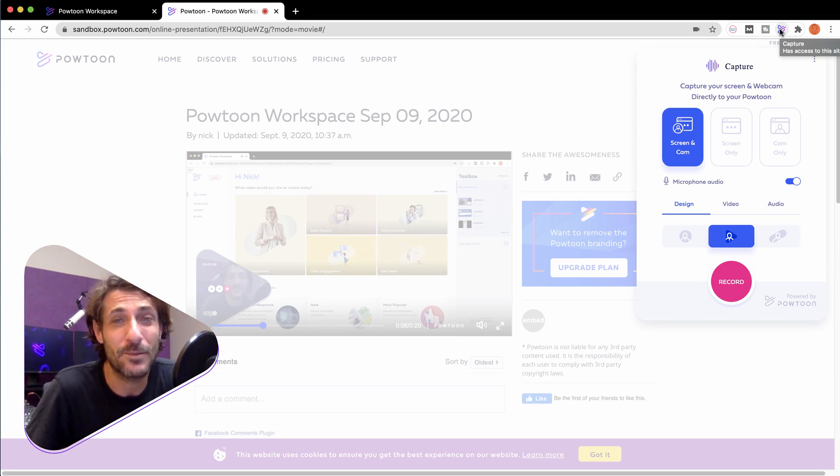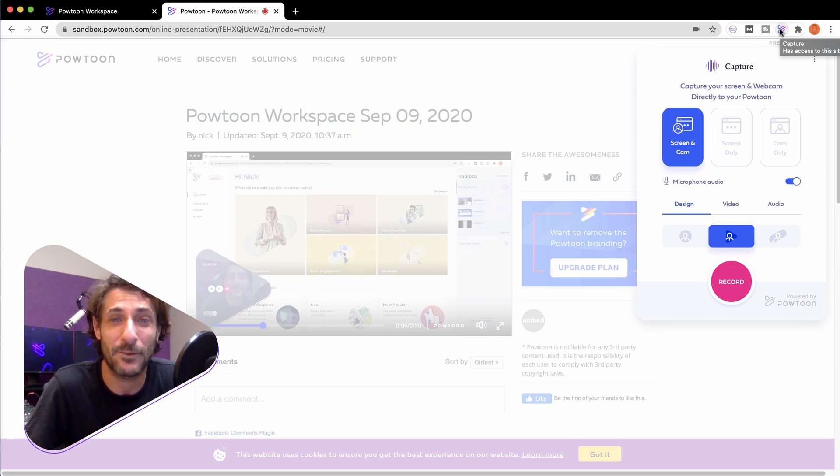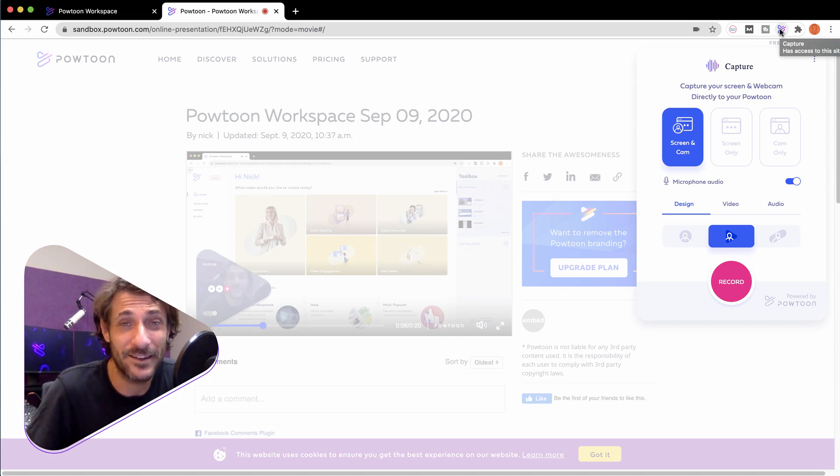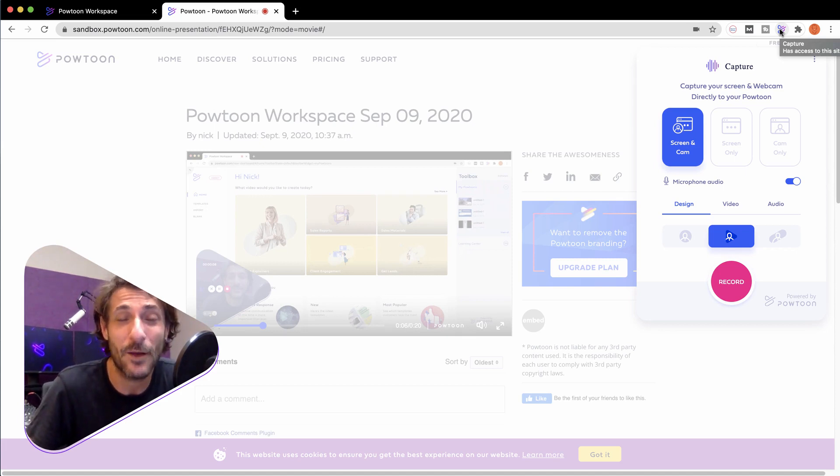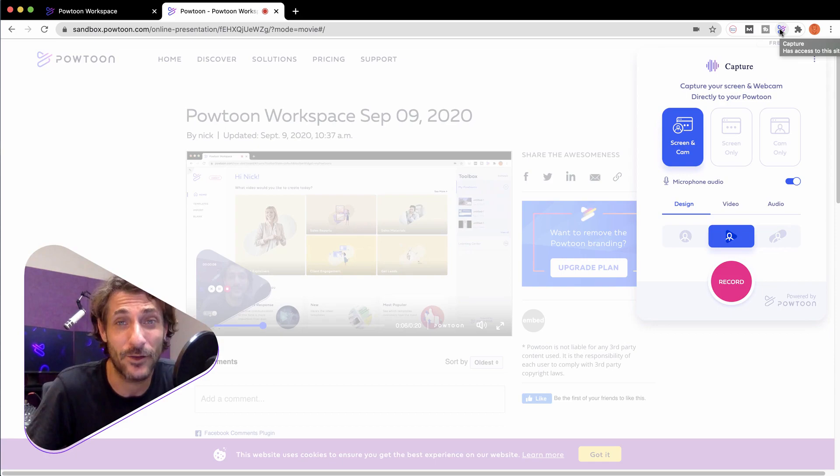Thank you so much for using PowToon. Thank you for using the PowToon Capture Chrome extension. If you run into any trouble at all, just contact our support team at our help center, support.powtoon.com.